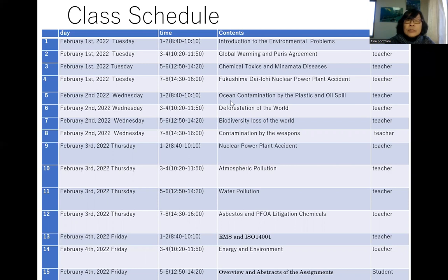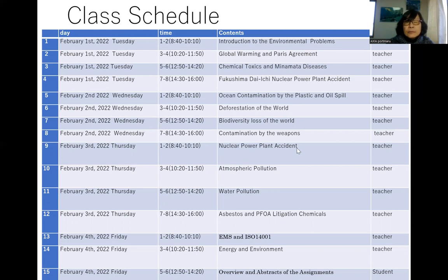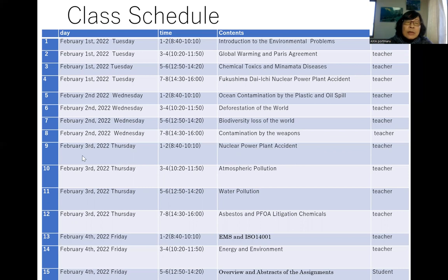The fifth lecture will be on ocean contamination by plastics and oil spills. The sixth will be on deforestation of the world. The seventh will be on biodiversity loss of the world, which is deeply linked to deforestation. The eighth is contamination by weapons. The ninth covers nuclear power plant accidents — we have had many, for example Chernobyl in Ukraine, Three Mile Island in the United States, Windscale in England, and some incidents in France as well.